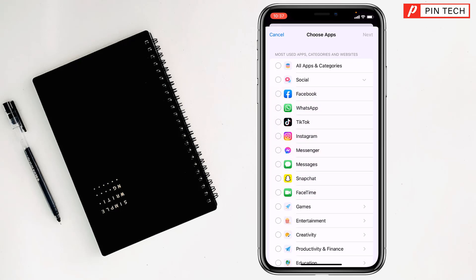Then if you want to block Instagram on your iPhone, tap on Instagram, select it, then tap on Next.